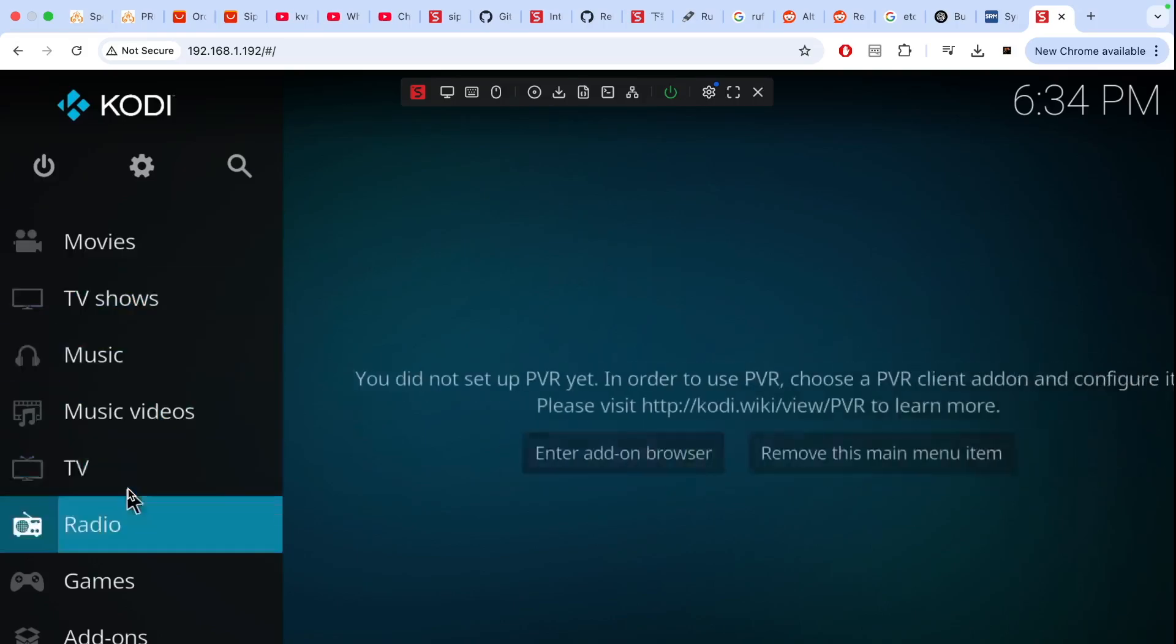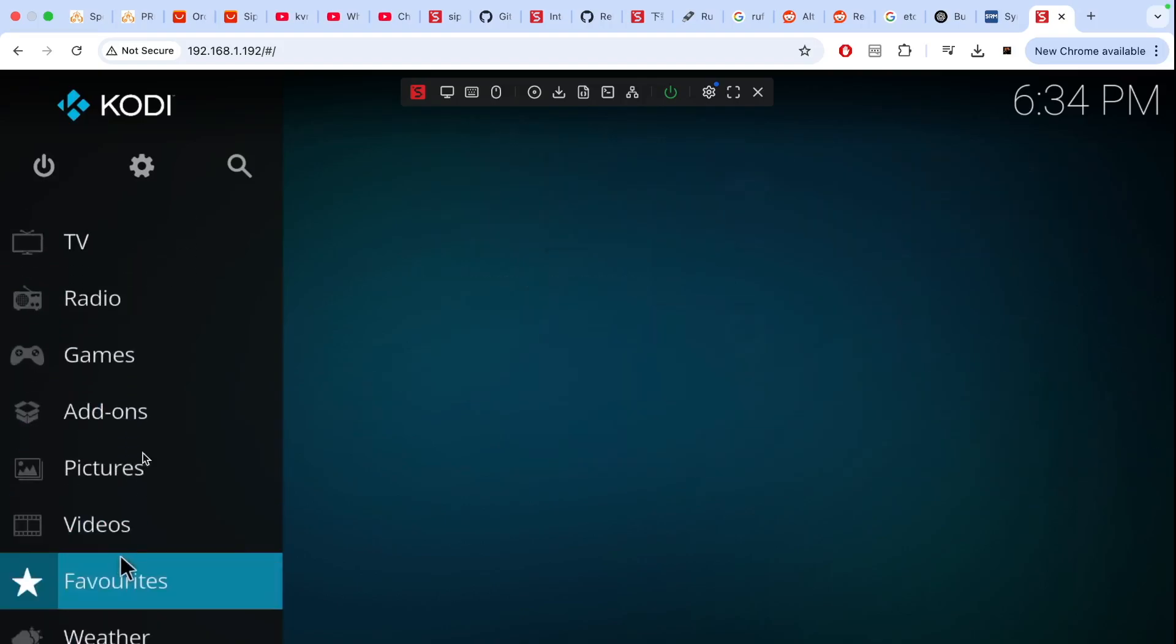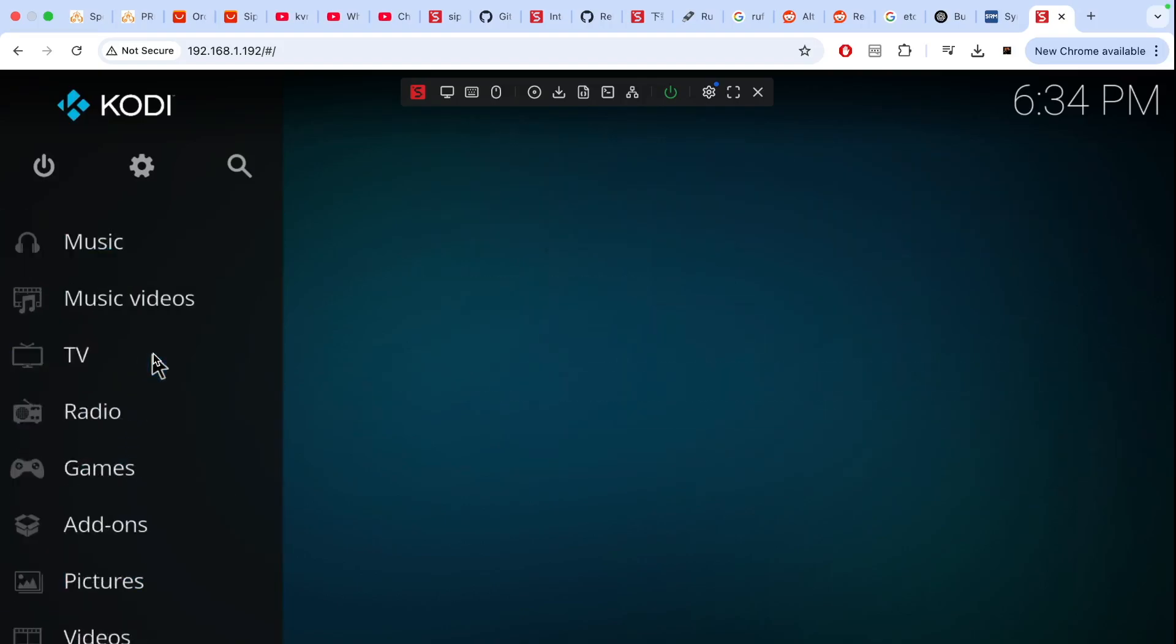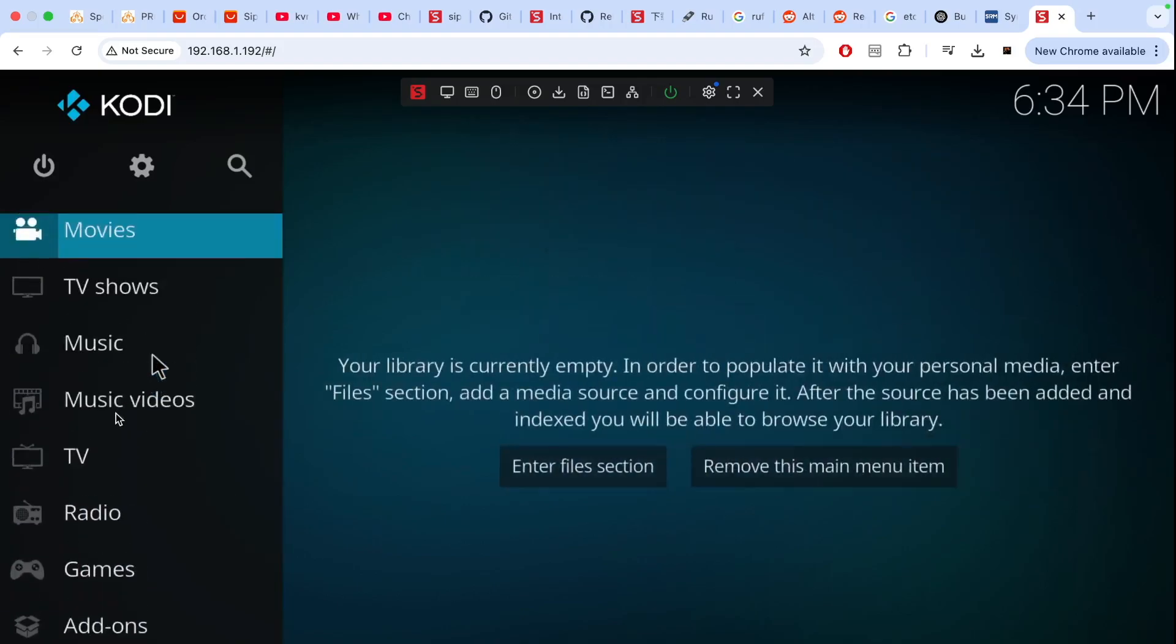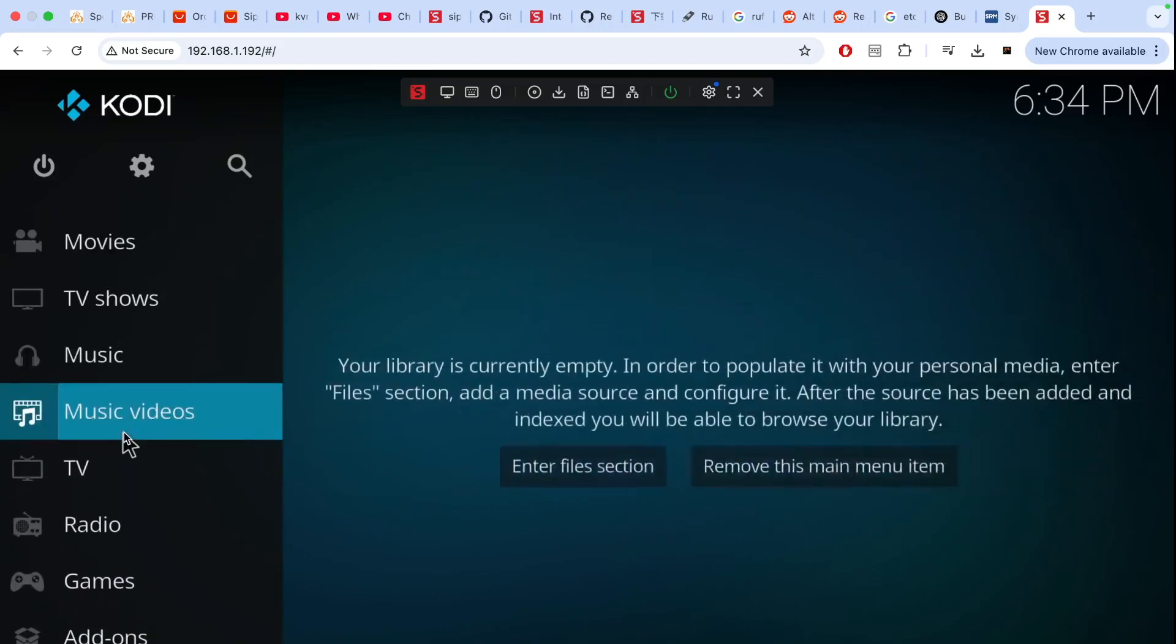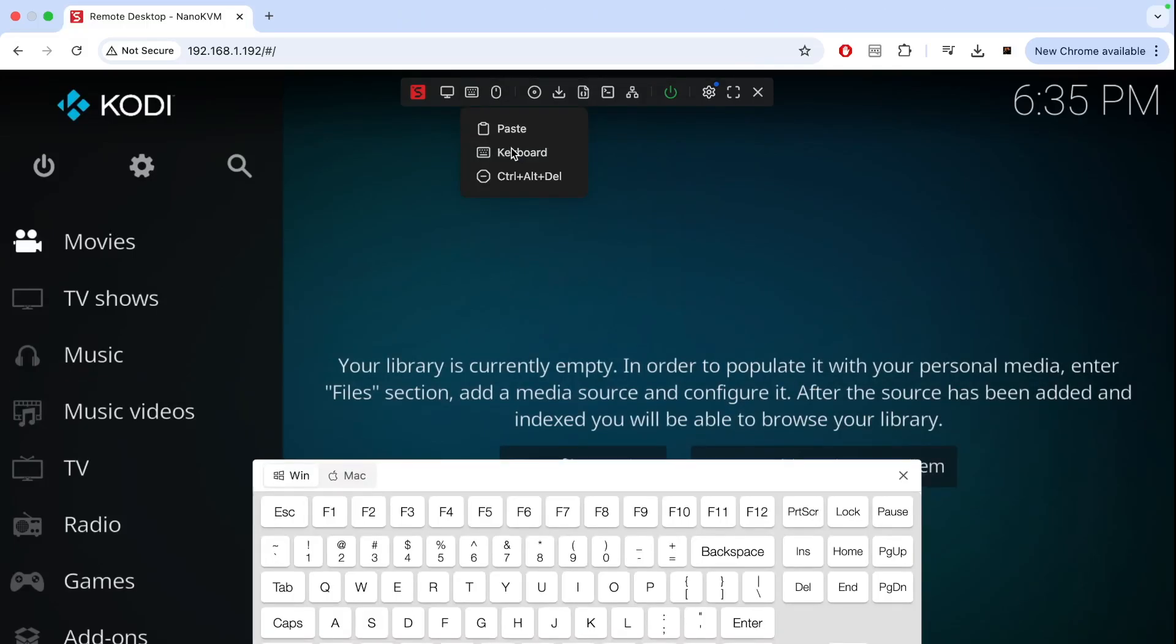So as you see you can control everything what is going on on this Raspberry Pi even though you are not directly connected to Raspberry Pi. So you can switch on your keyboard or mouse.